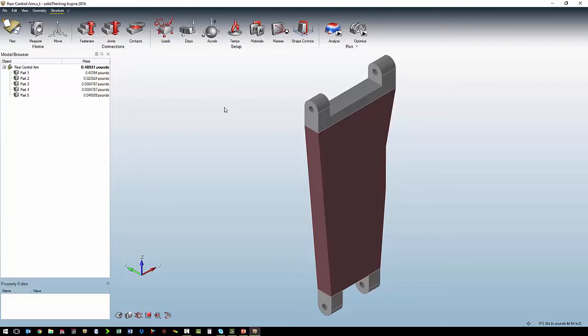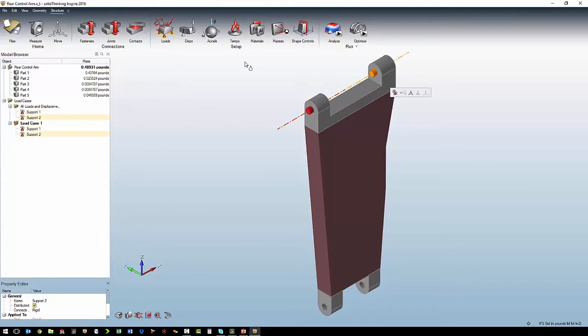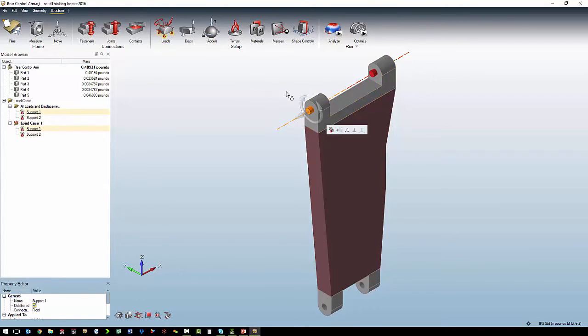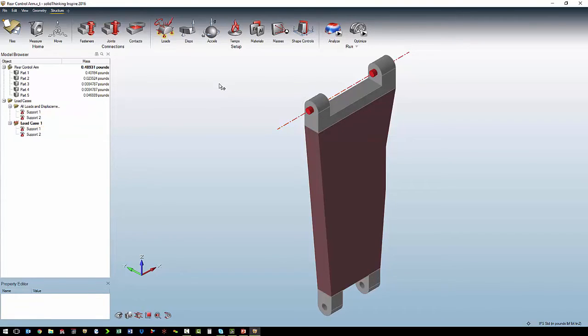So the first step is we're going to apply the supports for where the control arm mounts to the frame. So that's going to be a support on that cylindrical face and on that cylindrical face. When you define a support, it automatically defaults to all degrees of freedom being limited. If we double click on that support, and we want to allow rotation. If we want to limit axial movement, we just turn that on. With them set gray means we are limiting that motion.